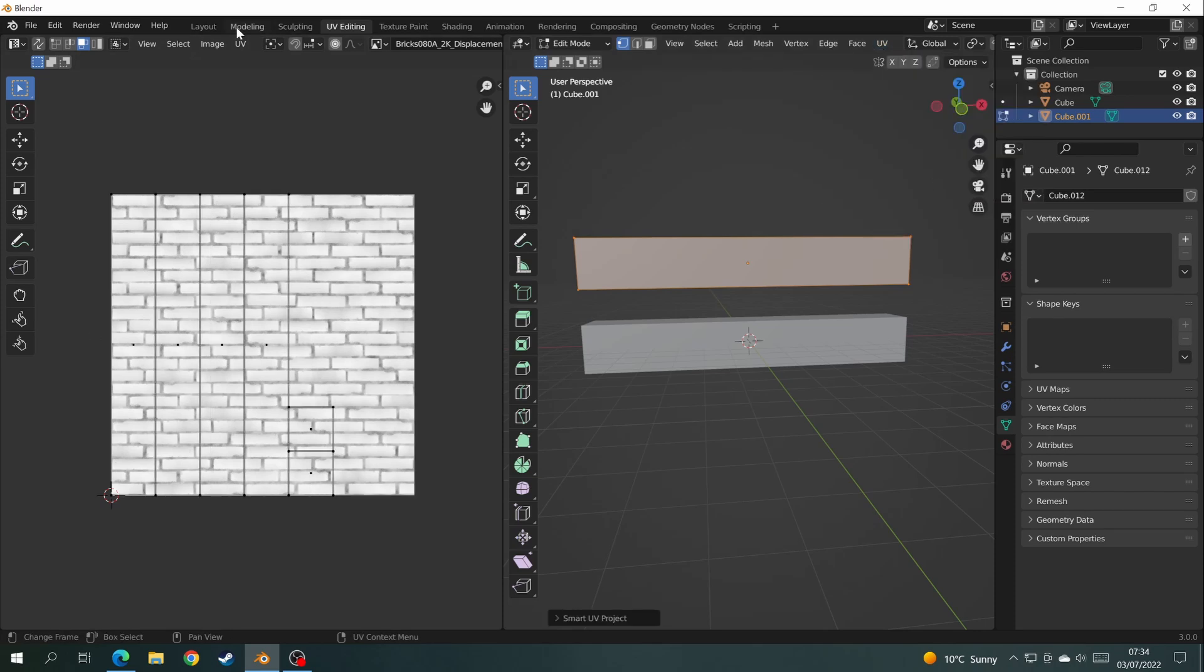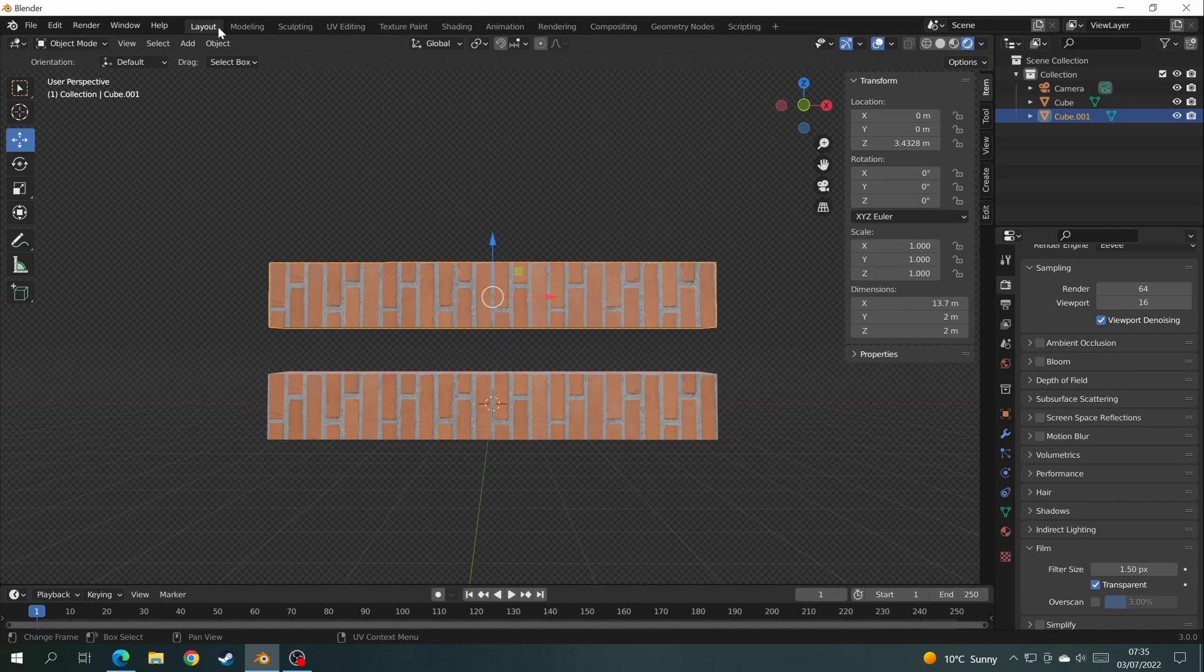So when we go back into layout mode, you'll see that the brick texture is exactly the same as the brick texture on the other mesh.